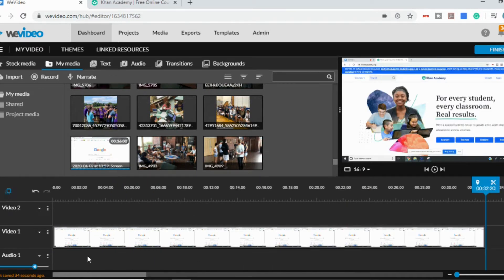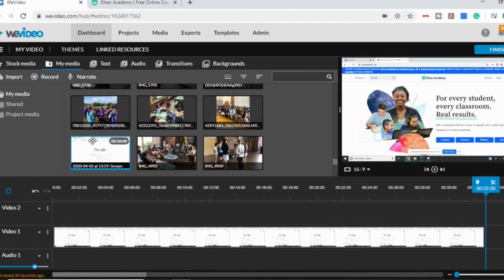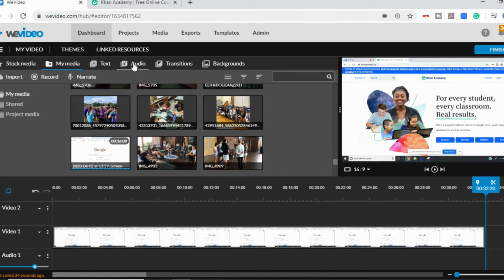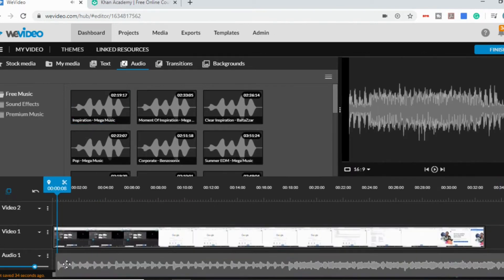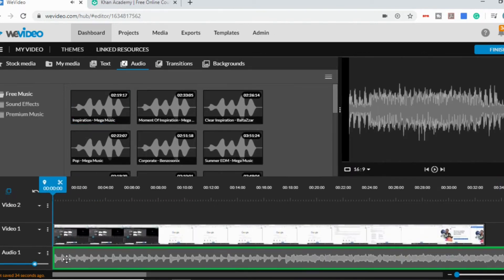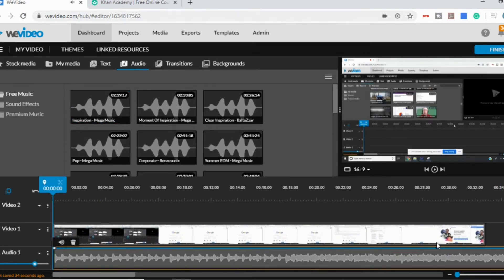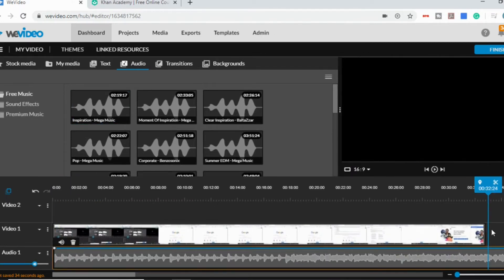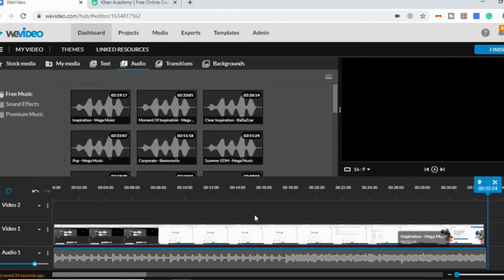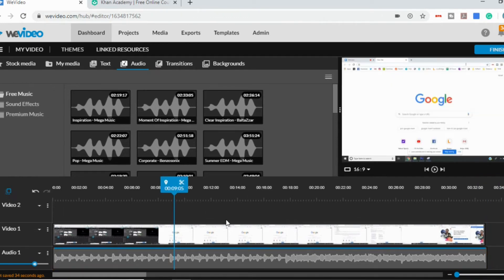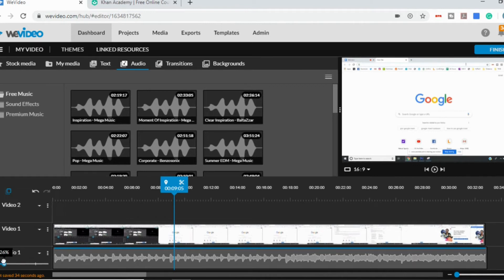There are other options which we won't get into in this video. But if you wanted to add in music or any kind of sound effects, you can just go up to the audio and drag music down so that it matches up. And then you can have some light music in the background. You can adjust how loud or soft that is.